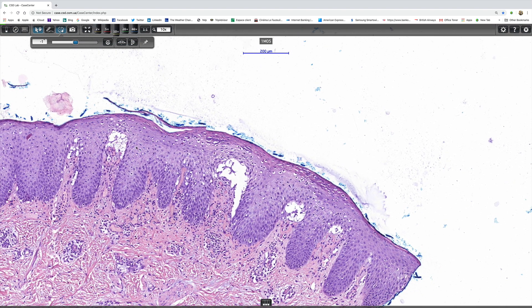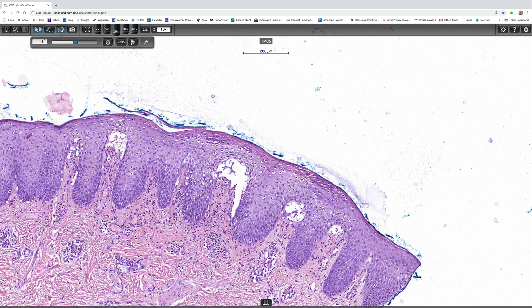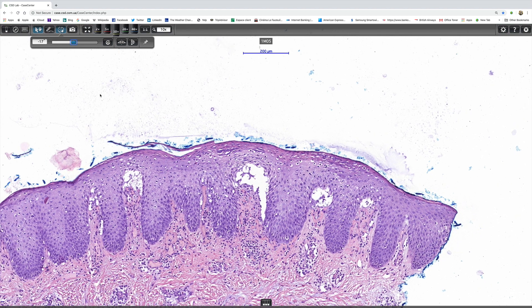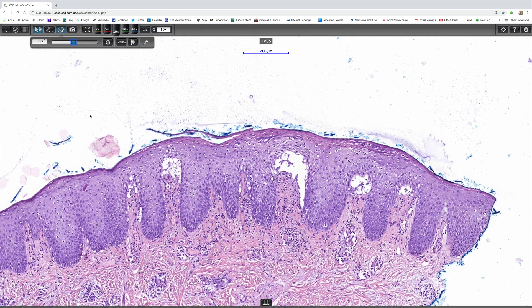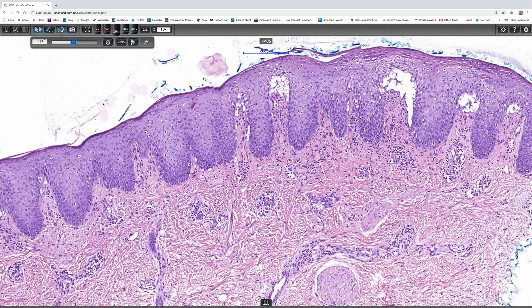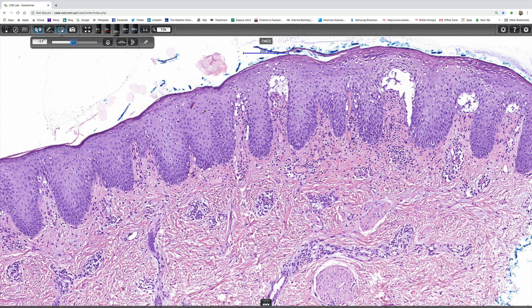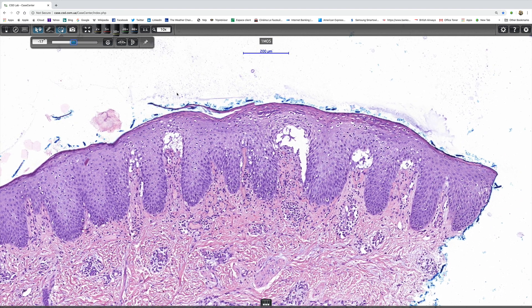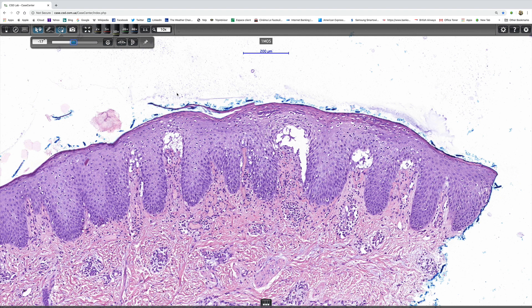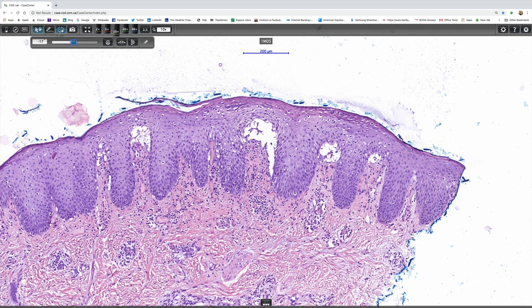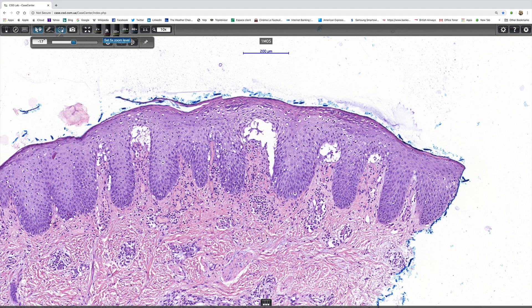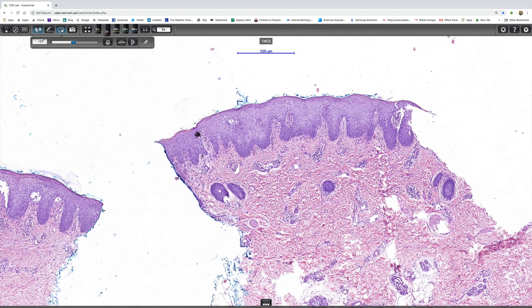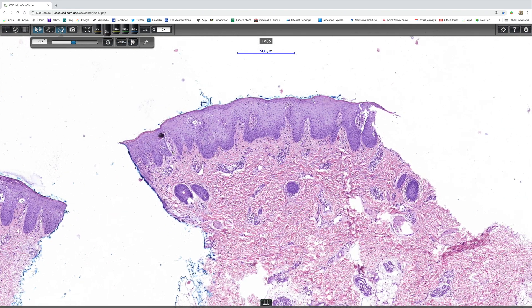We can see cytoplasmic pallor and there is some nice parakeratosis there. I thought this one was more advanced but in fact it's not really any different, but anyway this is what you expect to see. So if you can put into your memory bank parakeratosis accompanied by pallor of the cytoplasm is highly suggestive of acrodermatitis enteropathica and remember the differentials that I've mentioned.